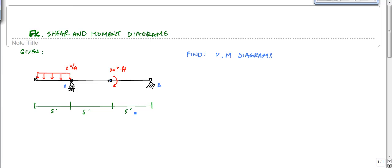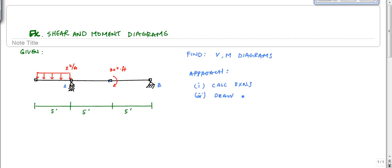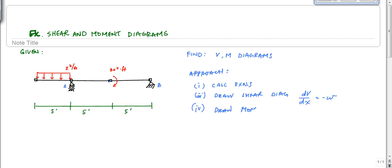Our approach is going to be: 1) calculate reactions; 2) draw the shear diagram graphically, using the important relationship dV/dx = -w going left to right; and 3) draw the moment diagram, using the relationship dM/dx = V, also going left to right.